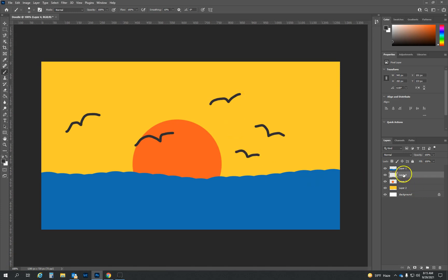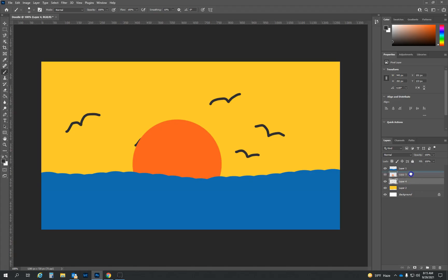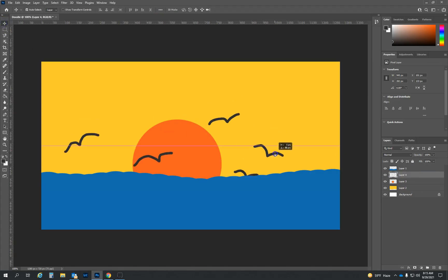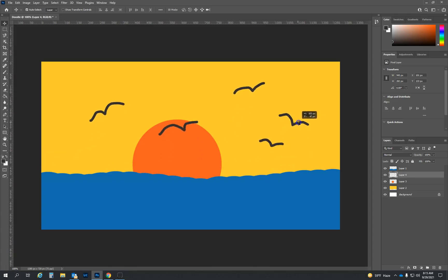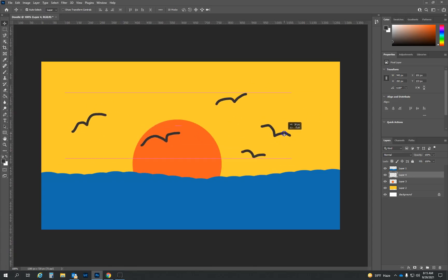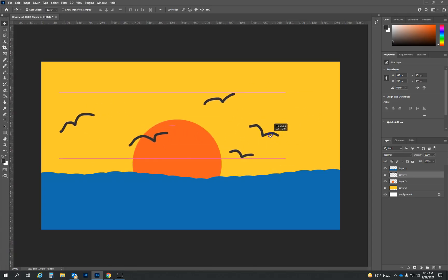And again, we can adjust where it's located. I probably wouldn't want the seagulls behind the sun, right? So we definitely want them in front of the sun. And again, I can click on the move tool and we can move these guys wherever the heck we want. Okay. So I'm going to leave them right about there.